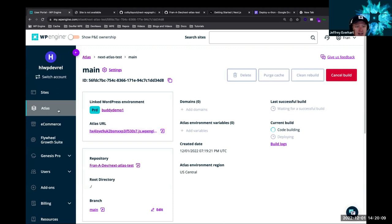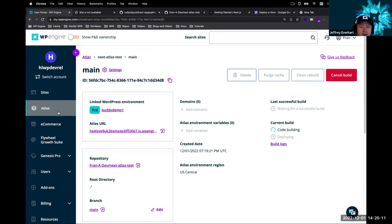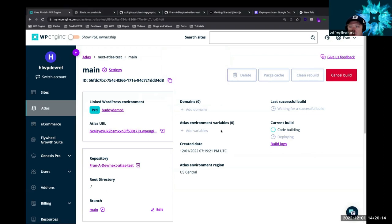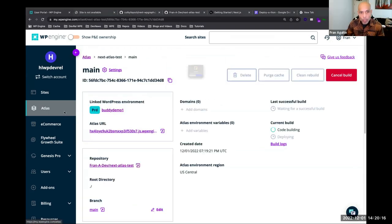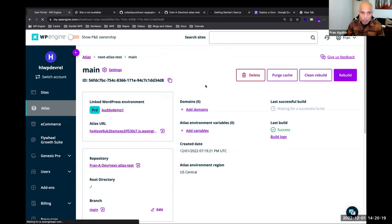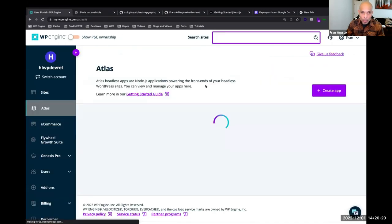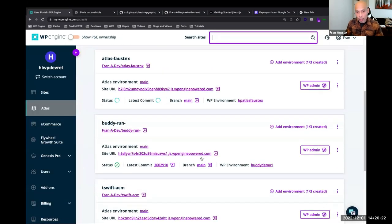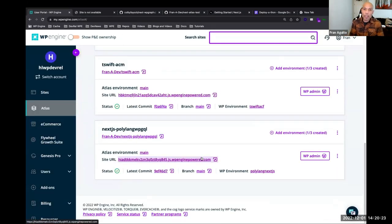The URL is already showing up — they provision the URL pretty quickly. If you hit it while it's still building, you'll get a 'site is not available' message — don't panic, that just means stuff's still going on in the background. We're working on a more UX-friendly message for that. The site won't populate until it's gone through the deployment phase.